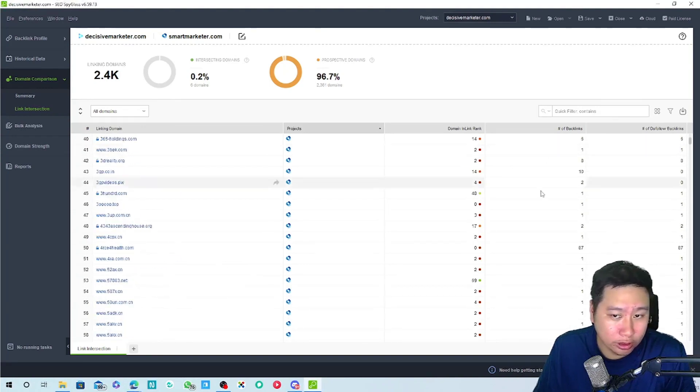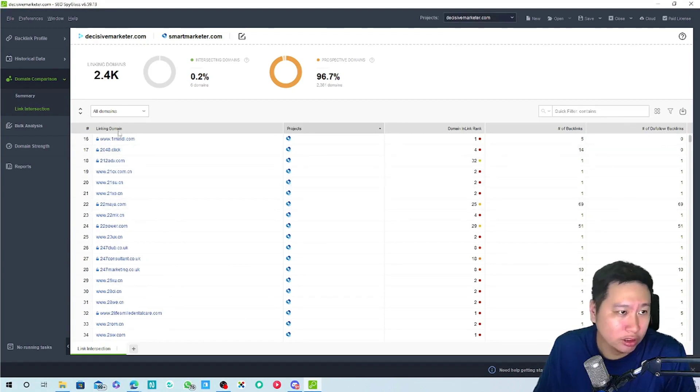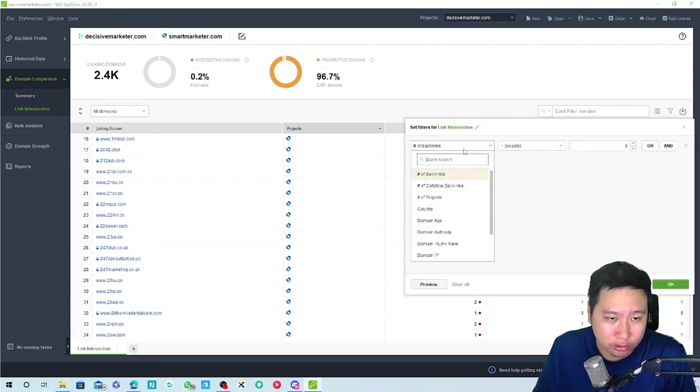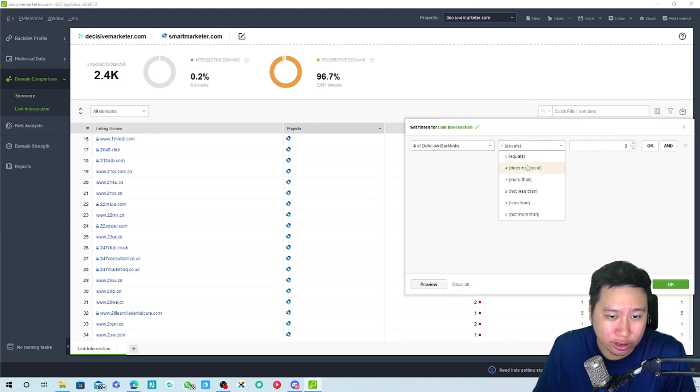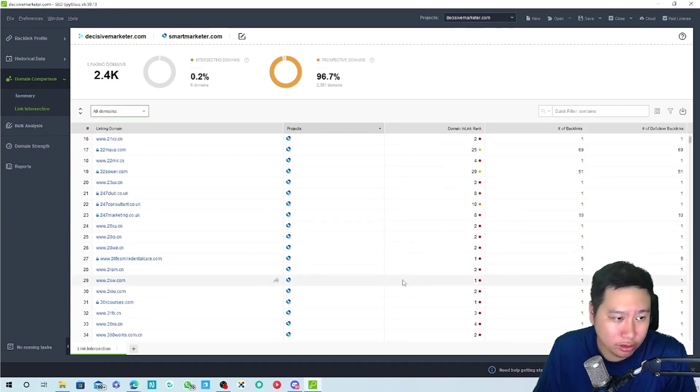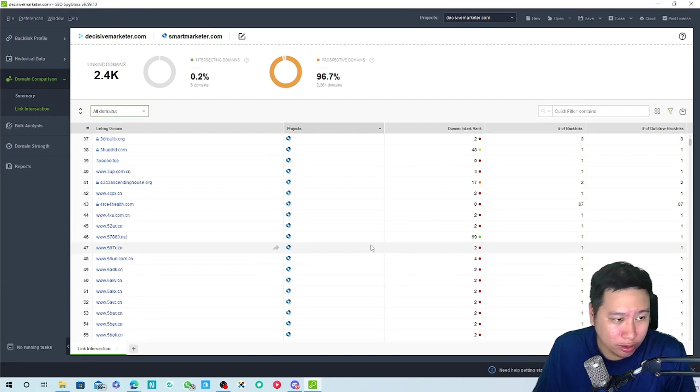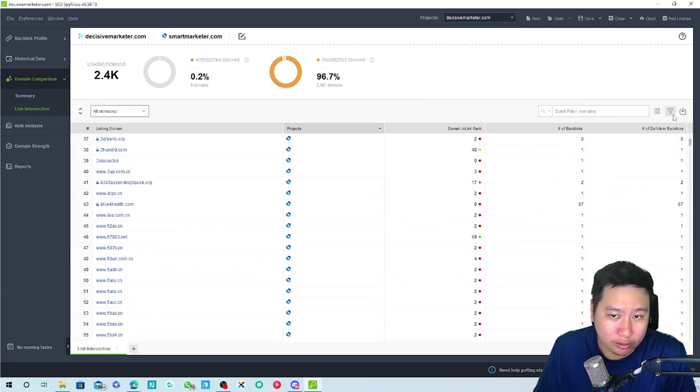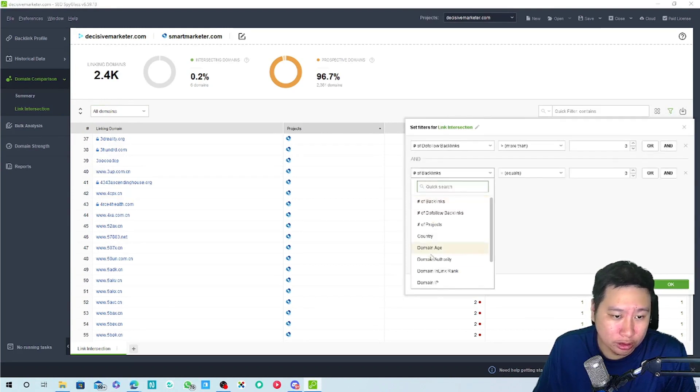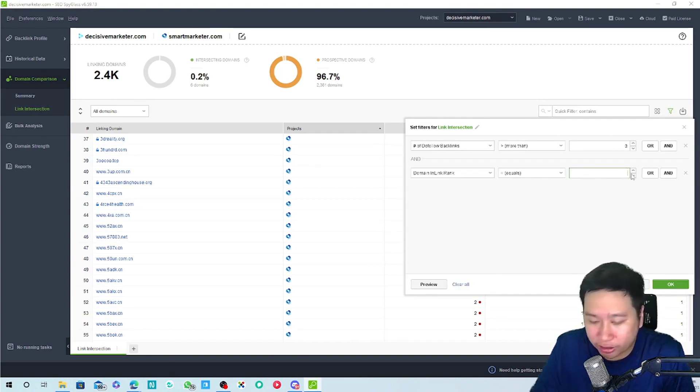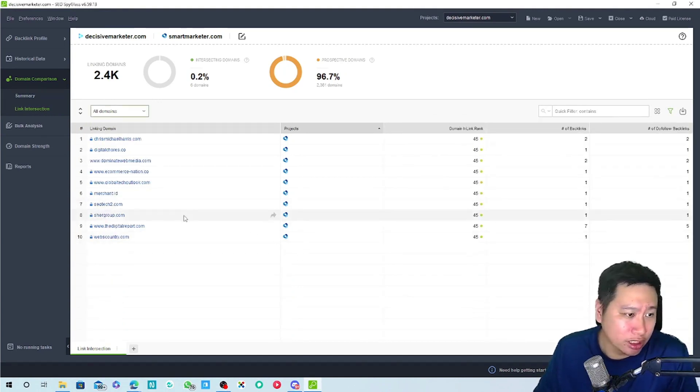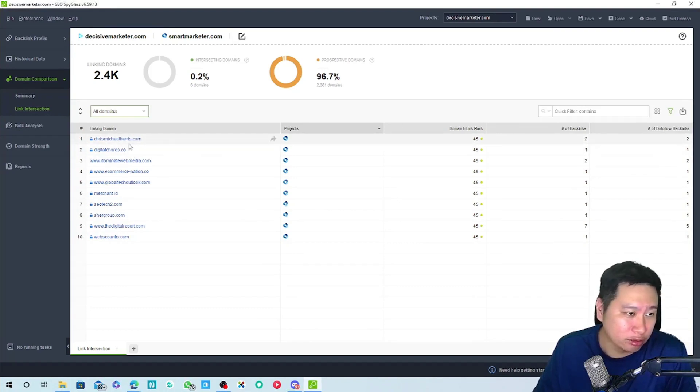I guess we can set to like do follow links as well and then we can see. We can filter here. Say we want the do follow links to be more than zero. Then we can filter out the ones that don't matter. Let's say we want to filter the in link rank is at least, because mine is like 45, so we can set it to 45. And then this is what we have: some guy called Chris Michael Harris and a bunch of other sites.